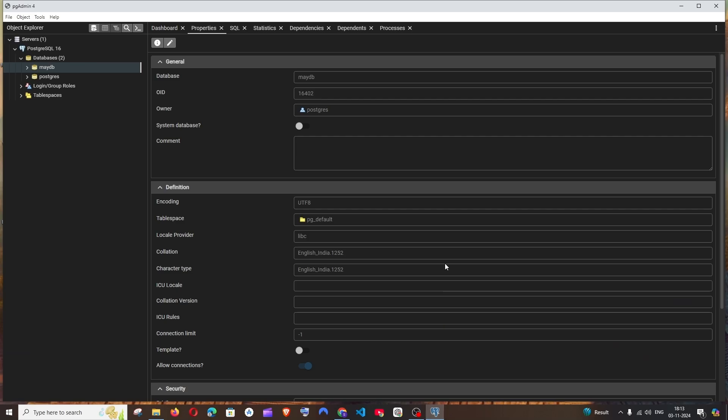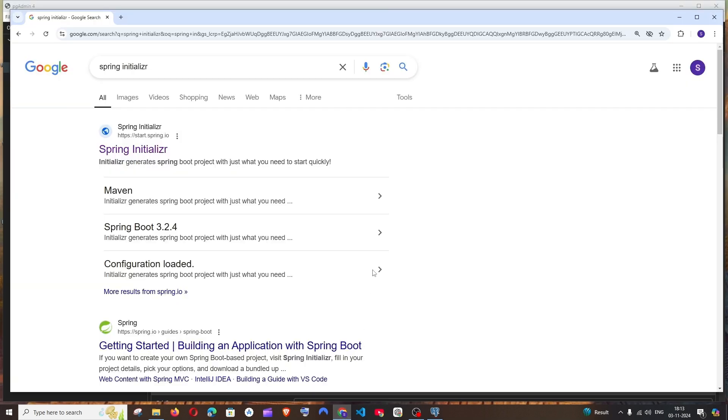The prerequisites for this video are: you must have PostgreSQL, PG4Admin, IntelliJ IDEA, and Java installed on your system.